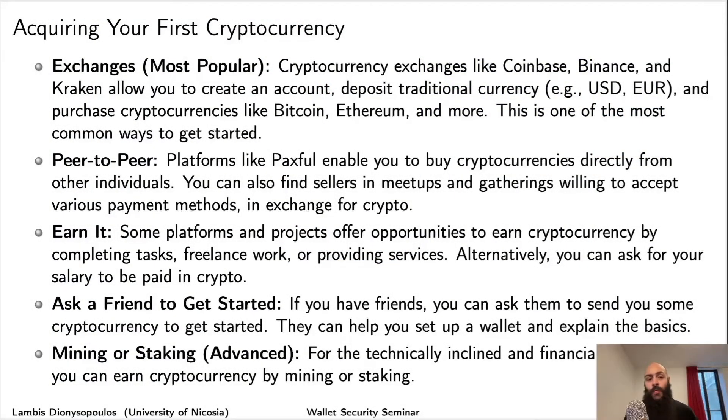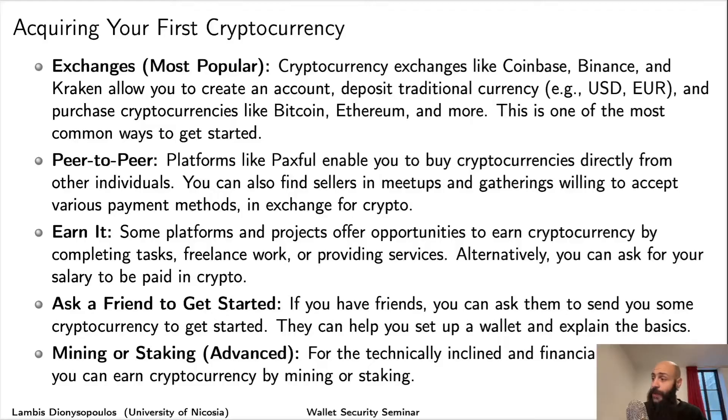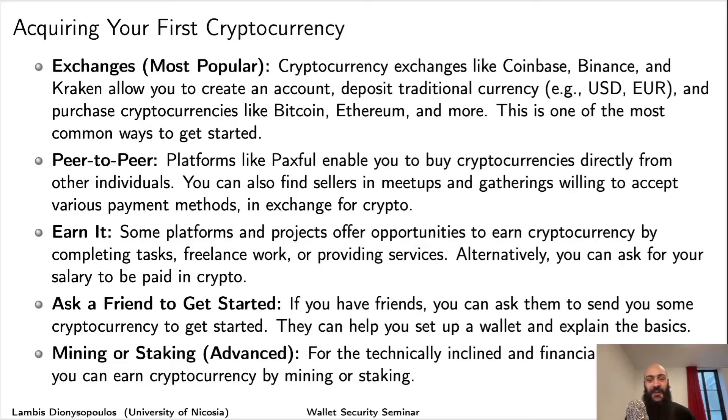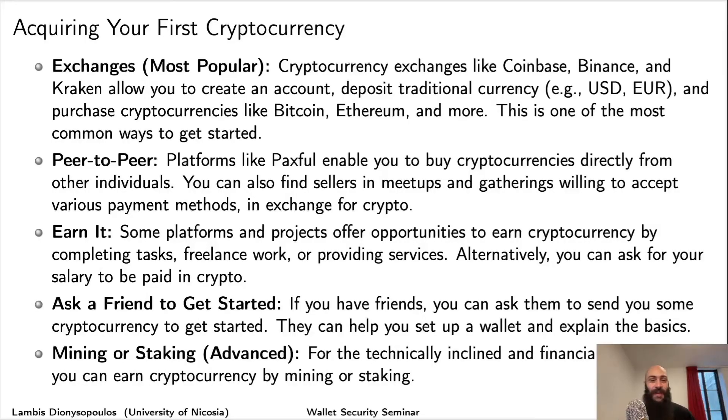Now that we've set up our hot wallet, it's time to fund it with some cryptocurrency. How do you go about finding this cryptocurrency? I have a few options for you here.